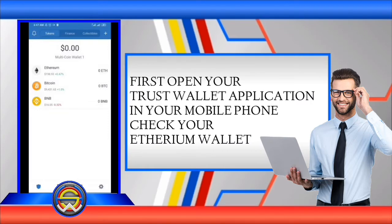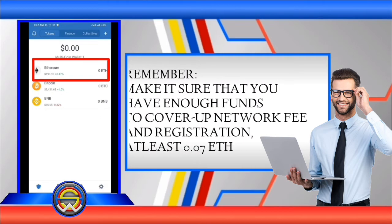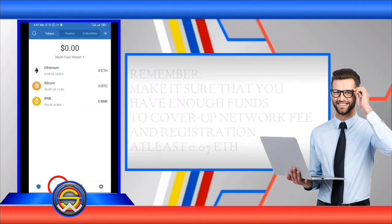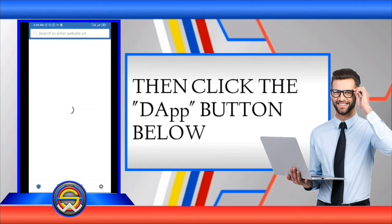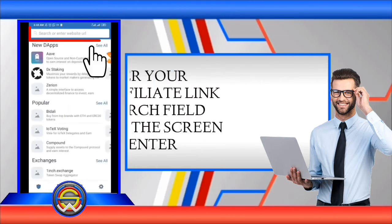First, open your Trust Wallet application on your mobile phone. Make sure that you have enough funds to cover the network fee and registration — at least 0.7 Ethereum. Then click the DApp button below.